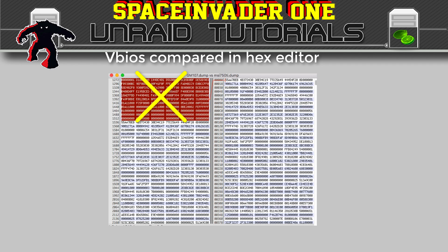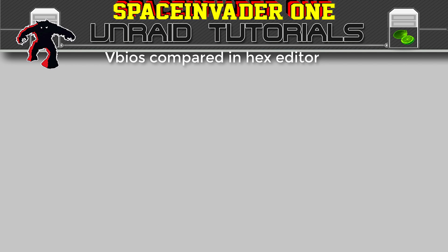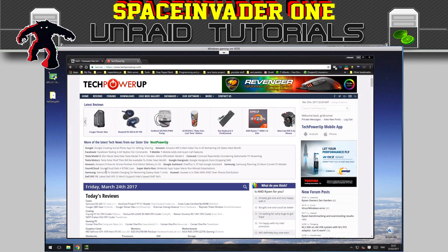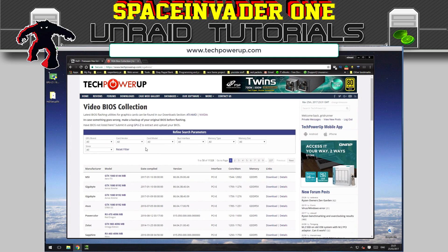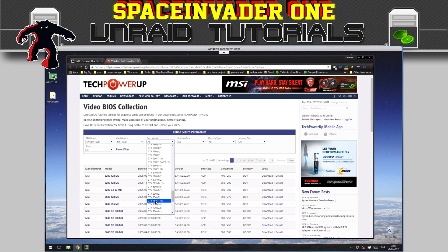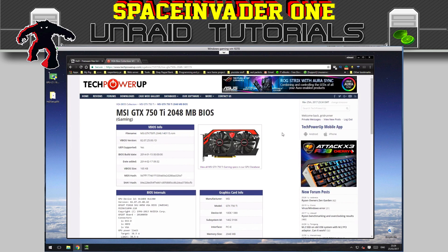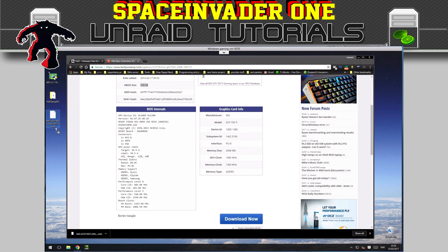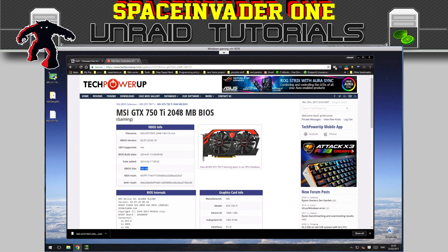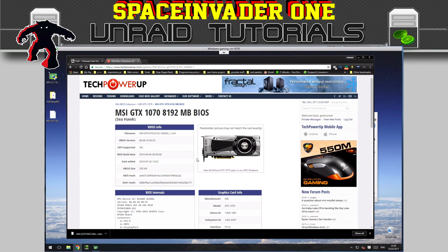Don't worry — using a hex editor is really easy. First, go to www.techpowerup.com, click on Databases, and go to the VGA BIOS Collection. Enter your graphics card type and model number to find and download the vBIOS for your card. I've got a GTX 750 Ti and I'm downloading that vBIOS — it's 165 kilobytes — onto the desktop. I'm also going to download the vBIOS for my GTX 1070 Seahawk.